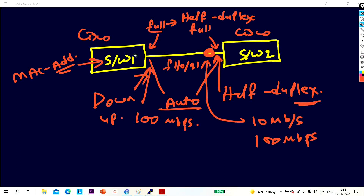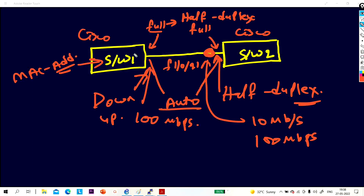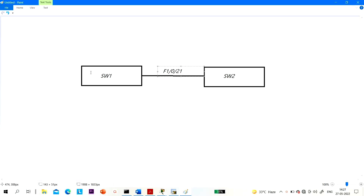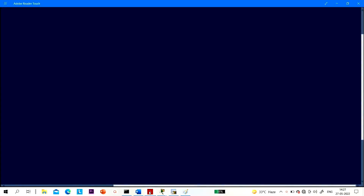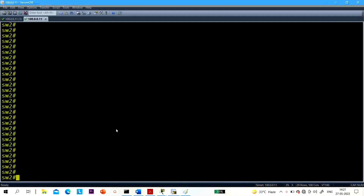So without wasting time, let's begin. I have access to Switch 1 and Switch 2. This video is for basic troubleshooting. I have two Cisco switches, both connected through Fast Ethernet 1/0/21. You can see here — I have access to both Switch 1 and Switch 2.